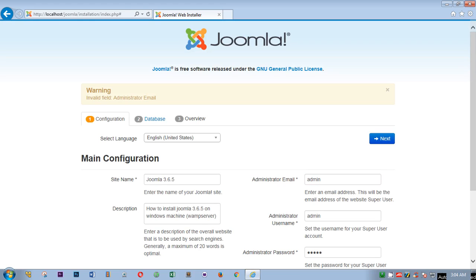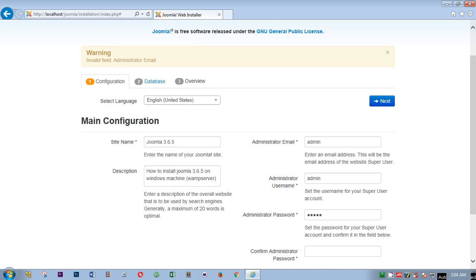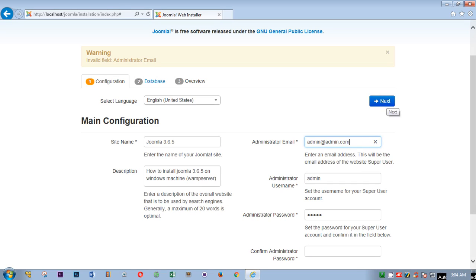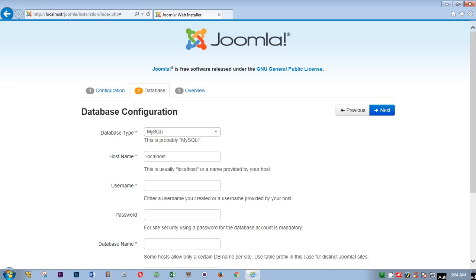On the next page, invalid field admin. Email address, okay, here it is. Now you have to confirm the password.